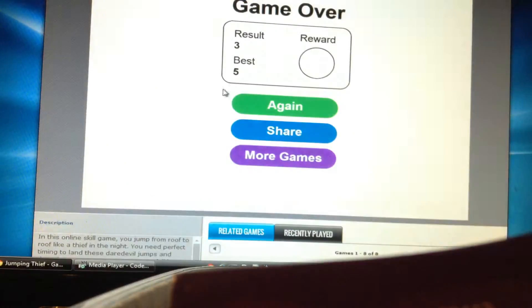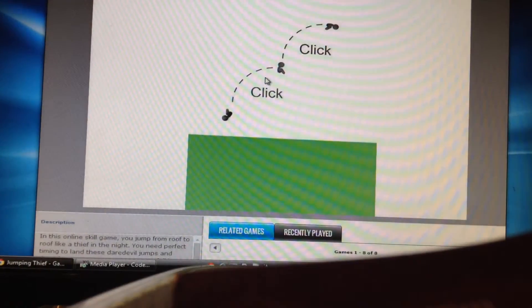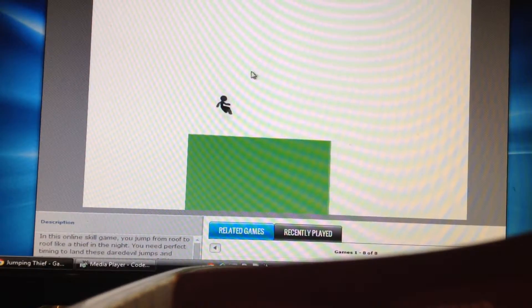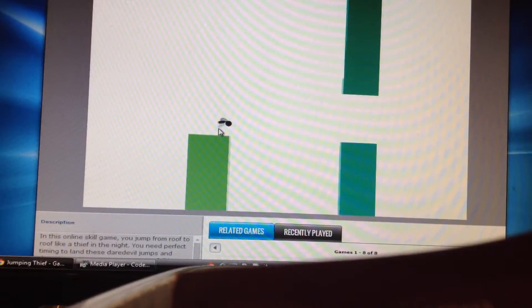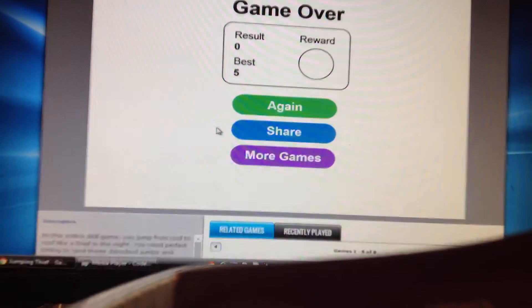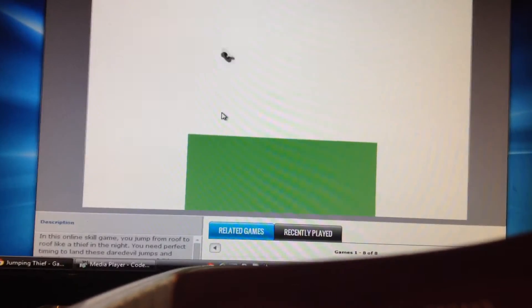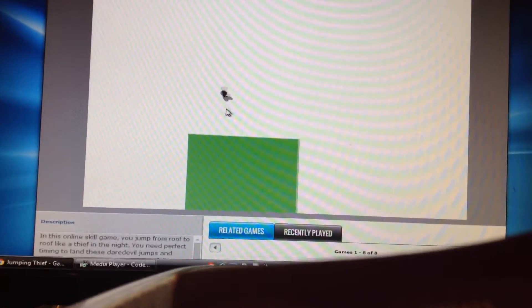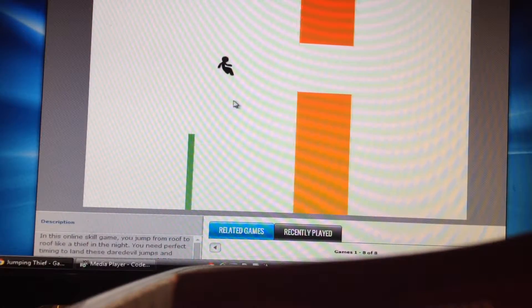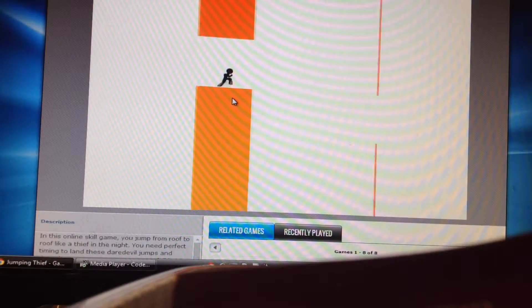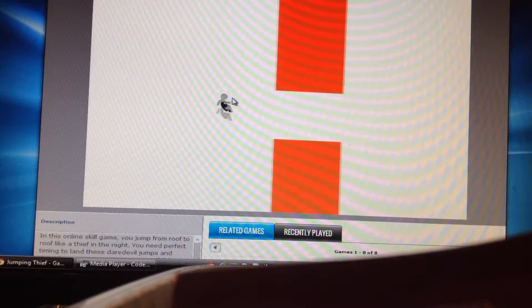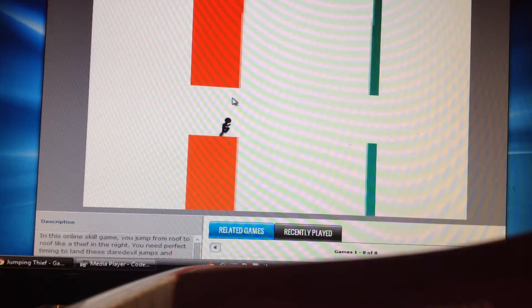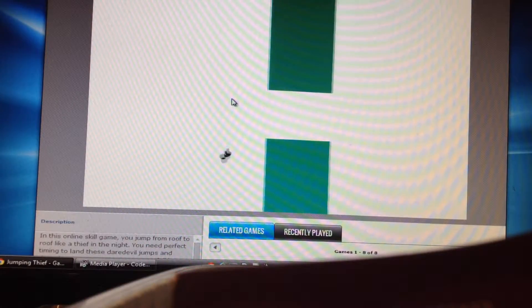But if you've ever played Flappy Bird and you like it then you like this game because it's like the mechanics of Flappy Bird, you have to tap with your mouse.